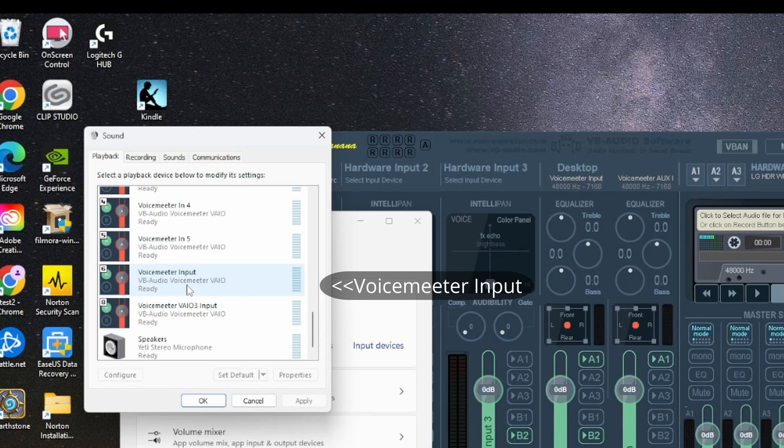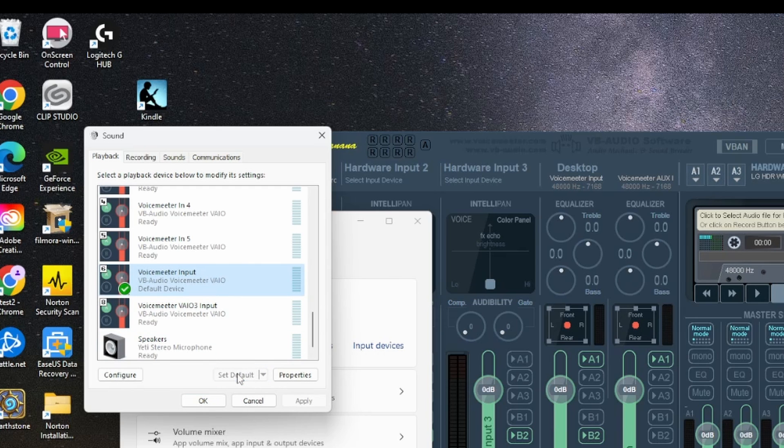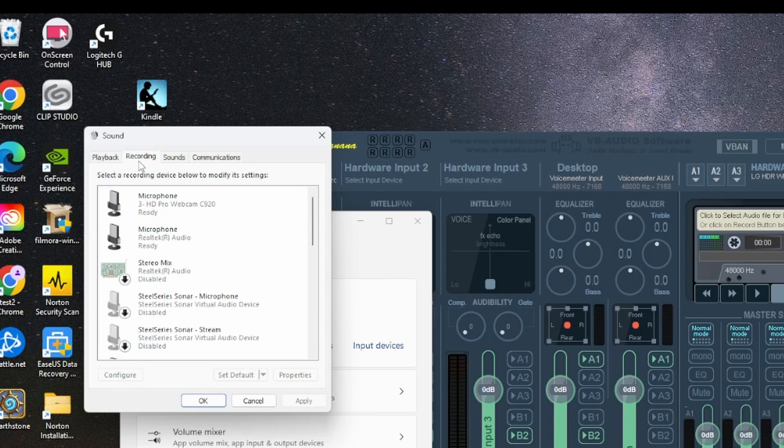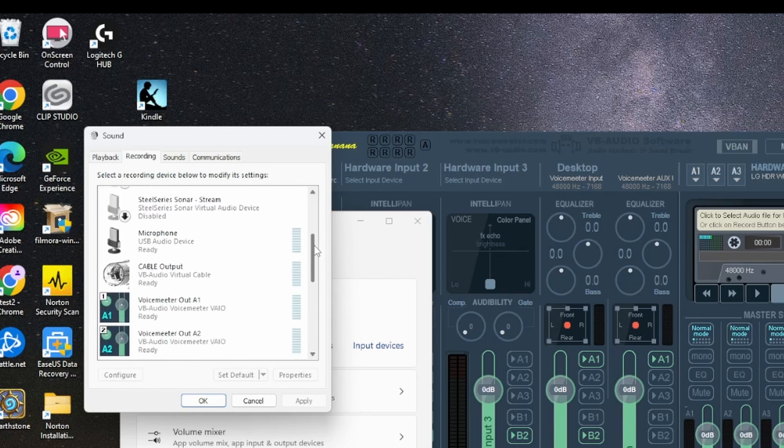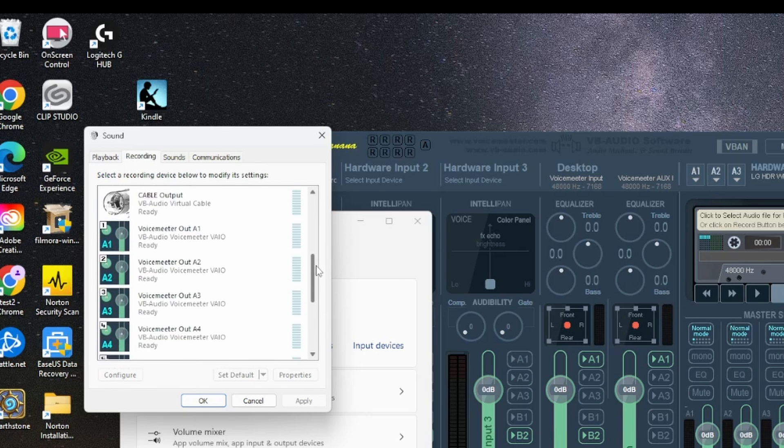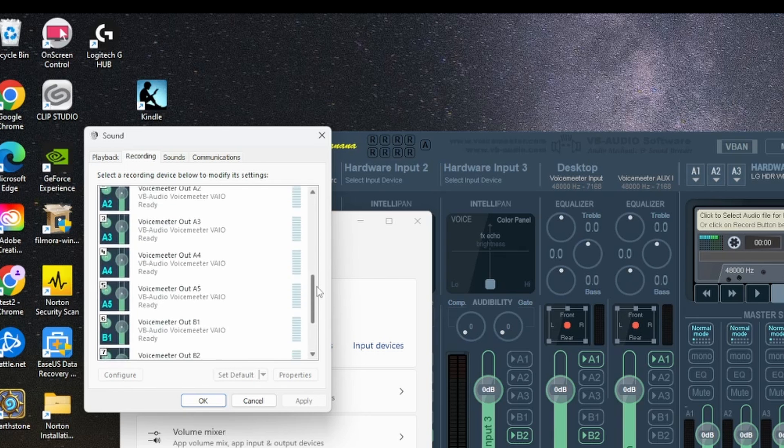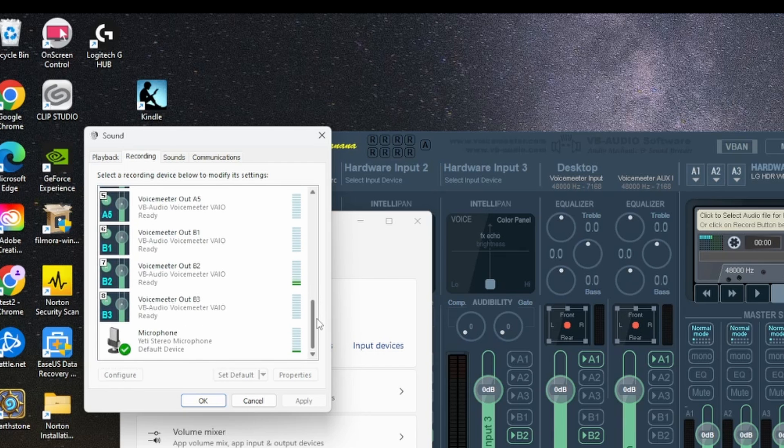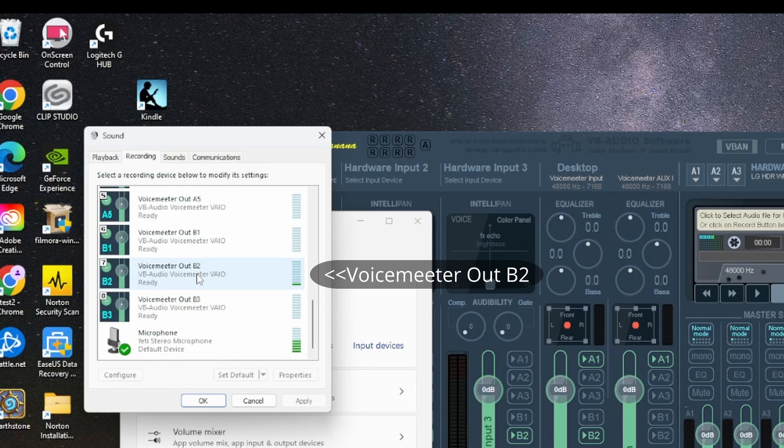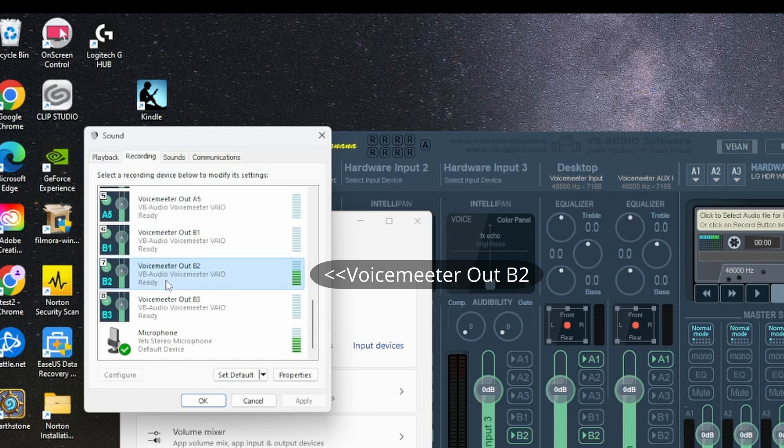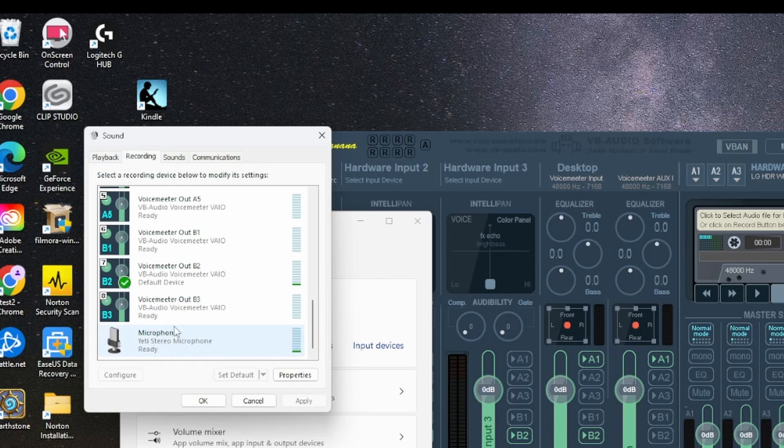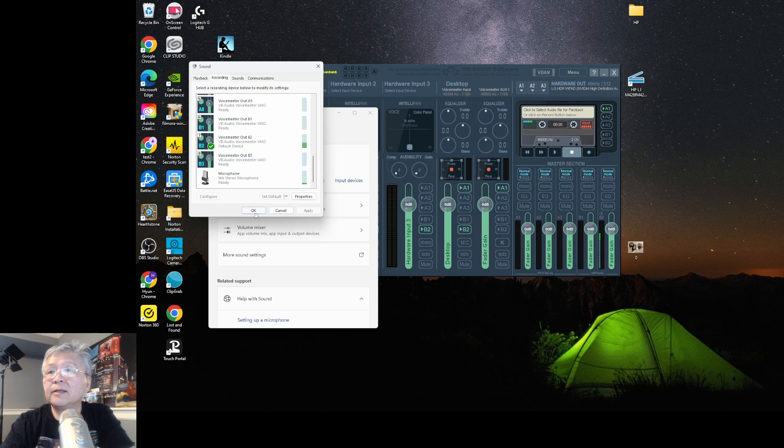What you want to do here is set this one right here as your default speaker. Okay, so click on that and say set default. Good. Now go to recording device. On this one you want to set that as your default device instead of your Yeti microphone. So I'm going to click on that and set default. I'm done. And say okay.